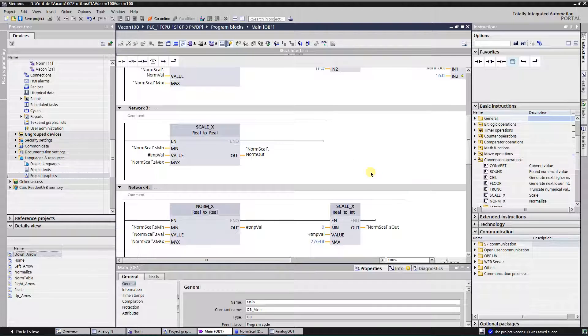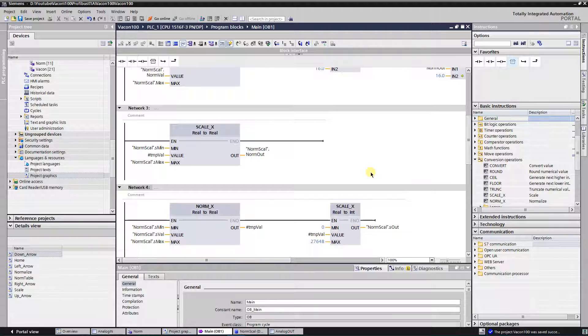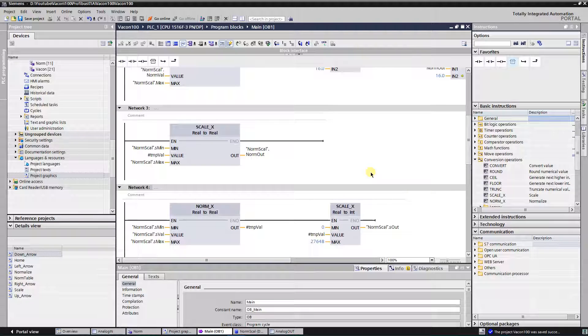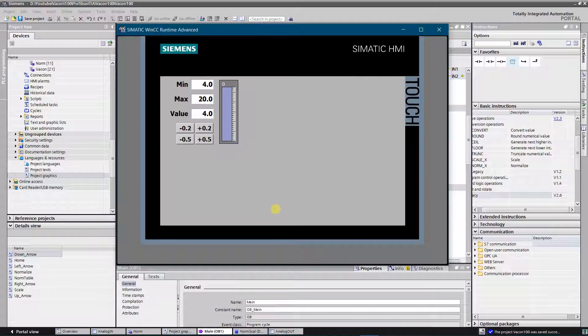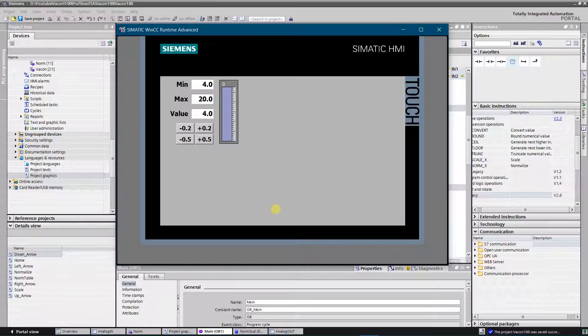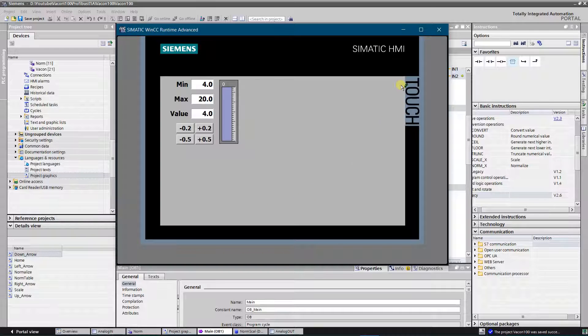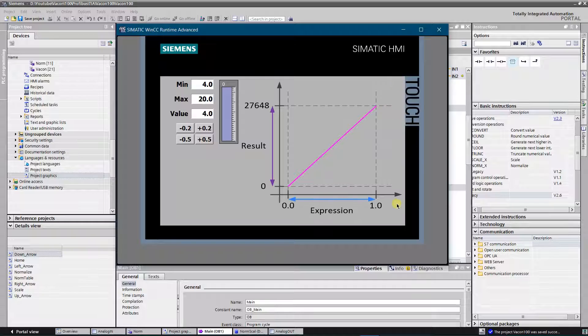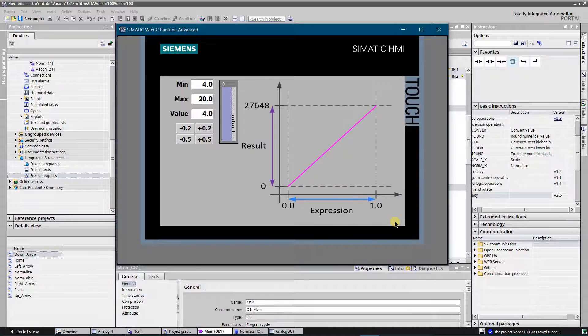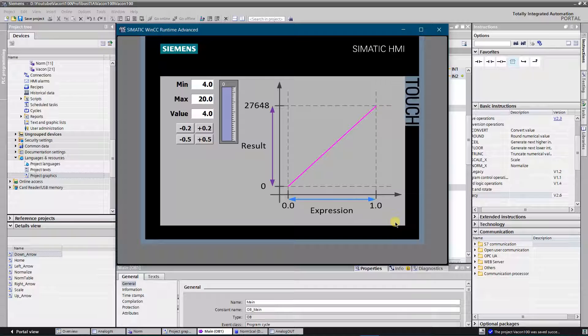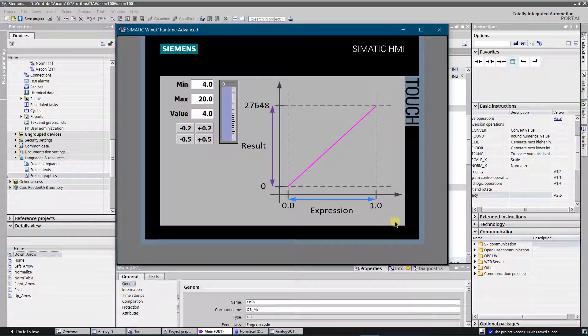To scale value within range of 0 to 27,648, instruction SCALE_X is used. You need to set a lower limit as 0, upper limit as 27,648 and instruction gives you the result. Everything looks good, but there is one catch: input value range of instruction SCALE_X is within 0 and 1. It means that expression is within 0 to 1, and result is within 0 and 27,648.